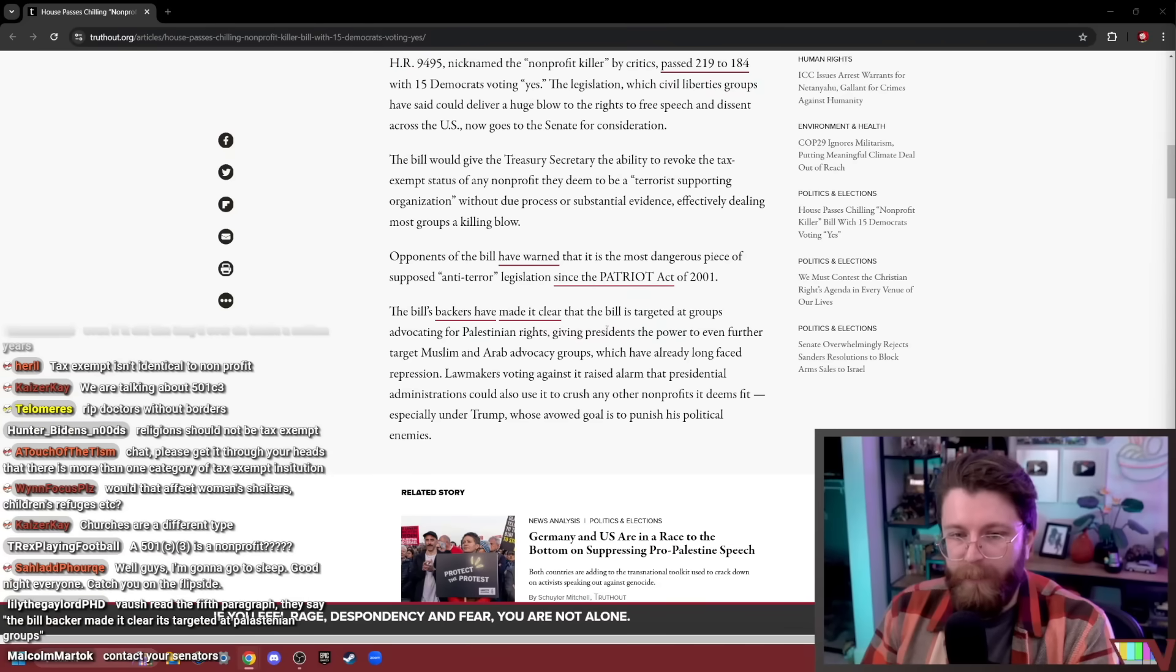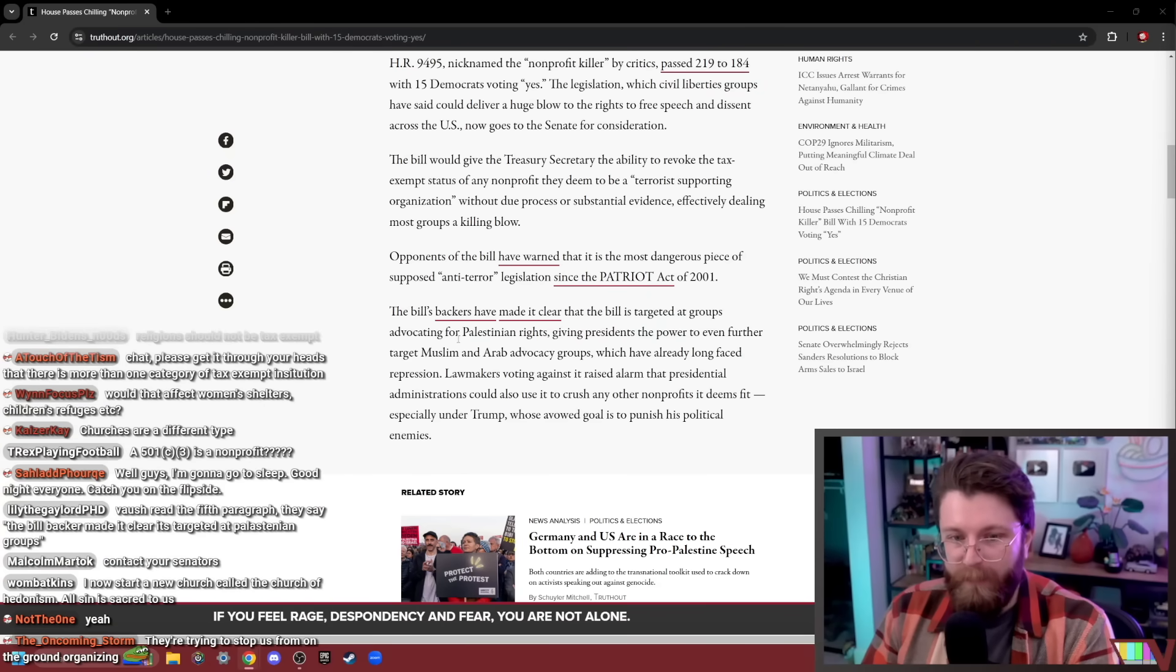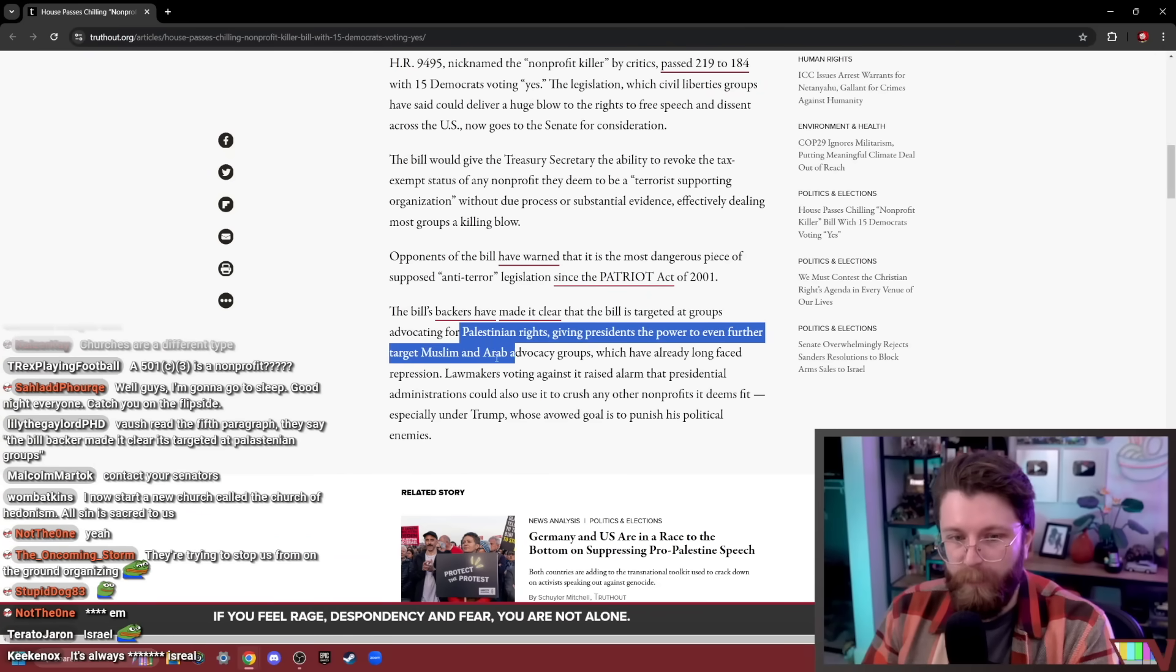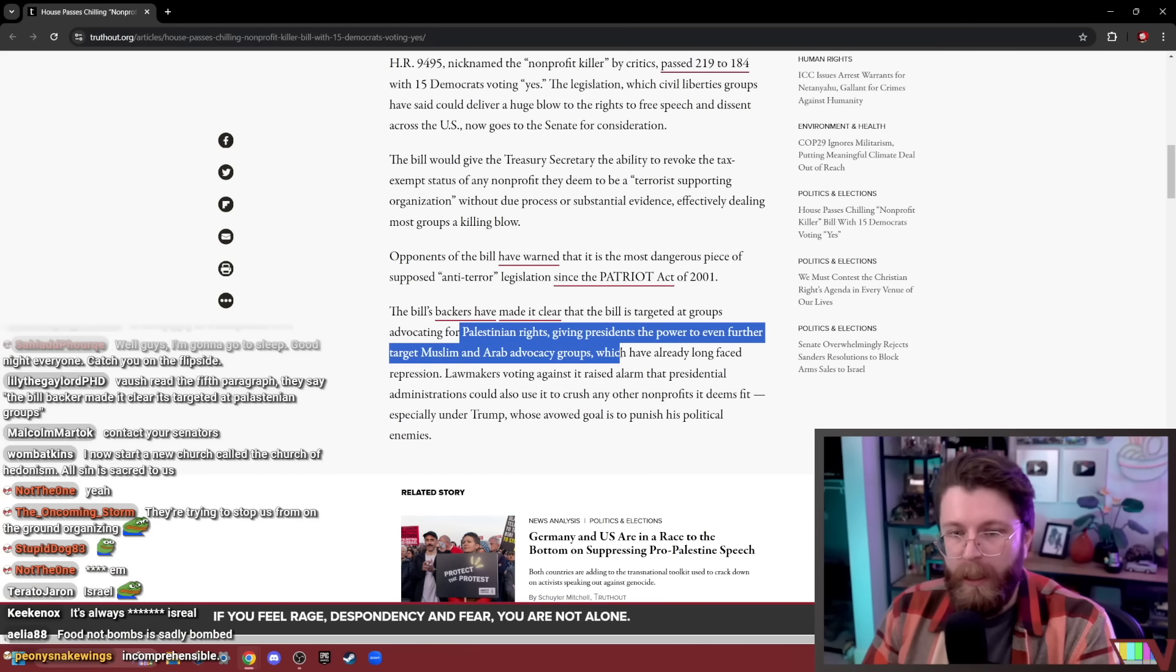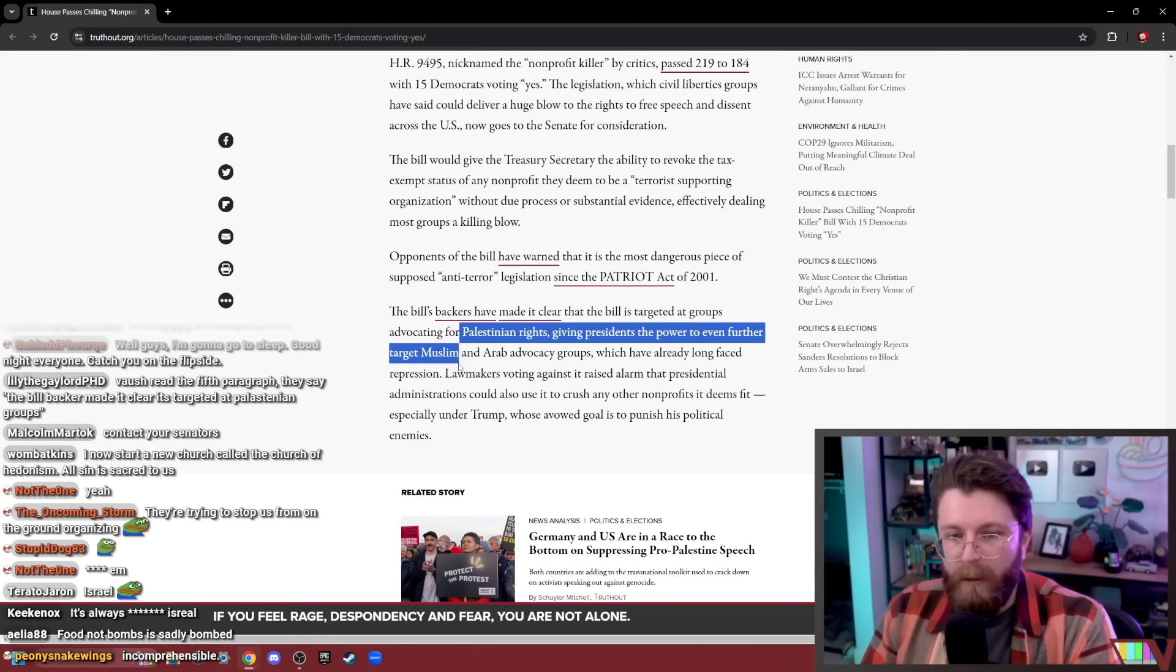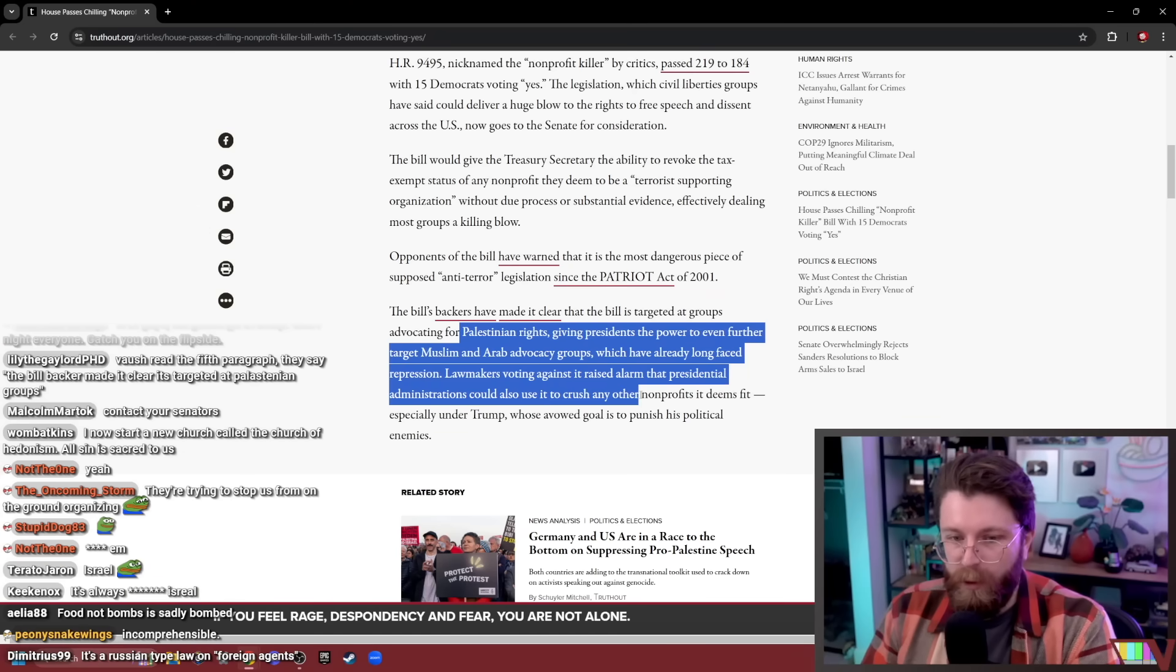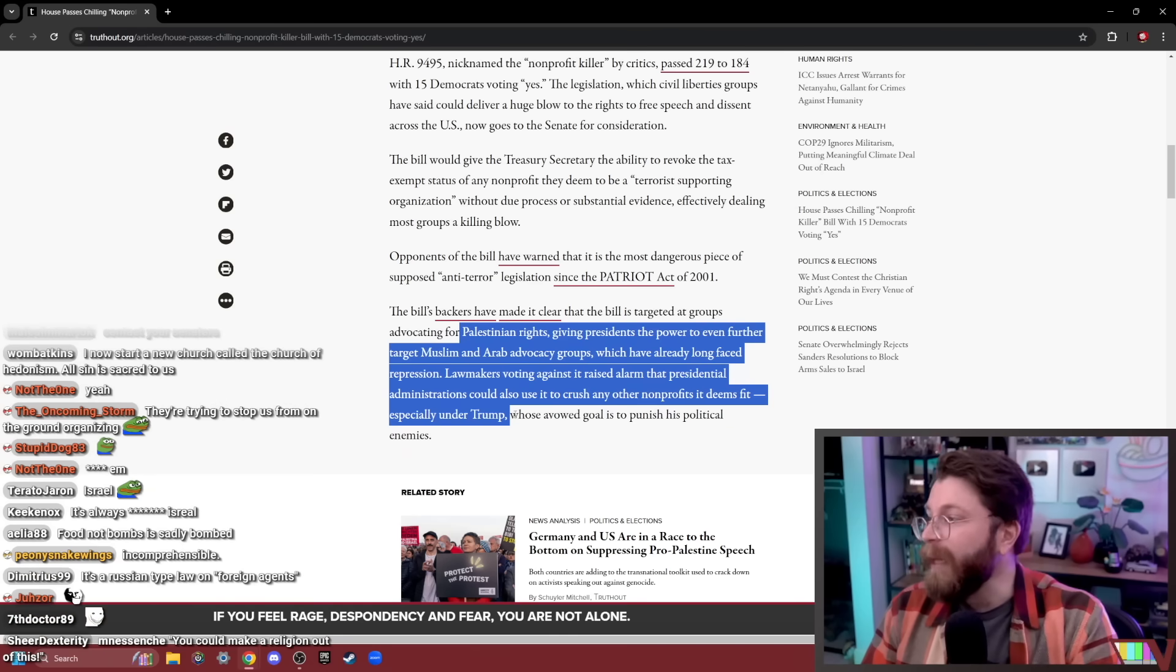The bill's backers have made it clear the bill is targeted at groups advocating for Palestinian rights, giving presidents the power to even further target Muslim and Arab advocacy groups, which have already long faced repression. Lawmakers voting against it raised alarm that presidential administrations could also use it to crush any other non-profits it deems fit, especially under Trump.